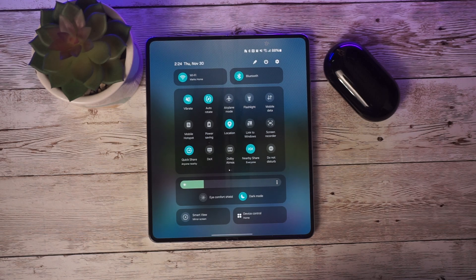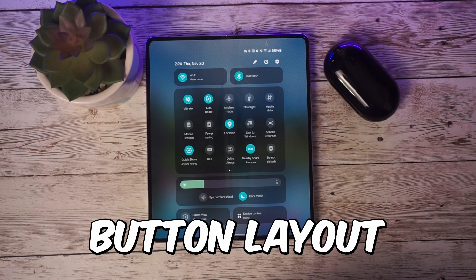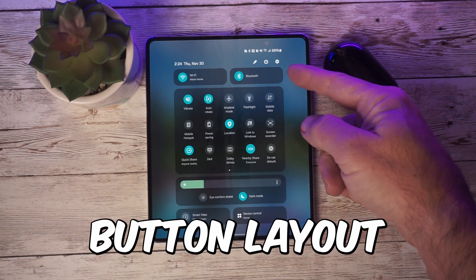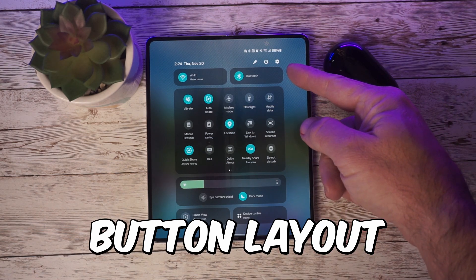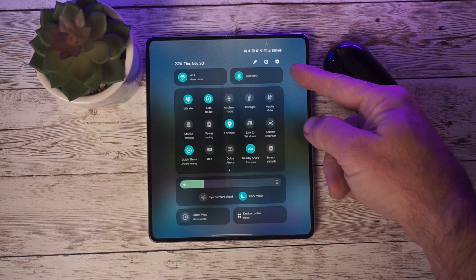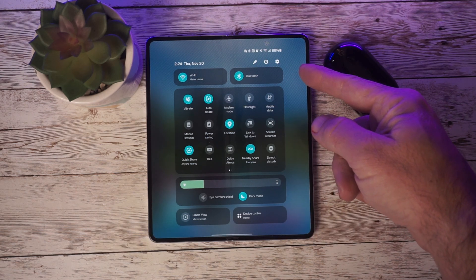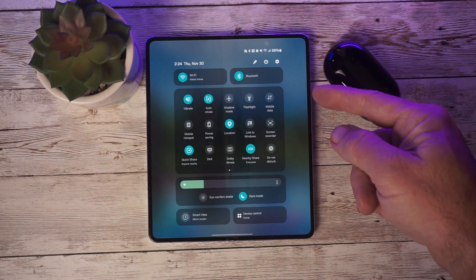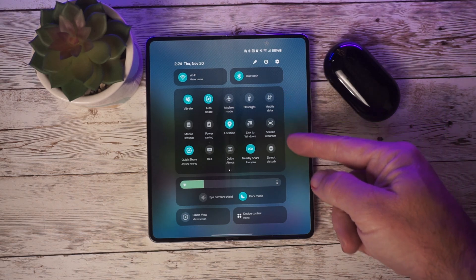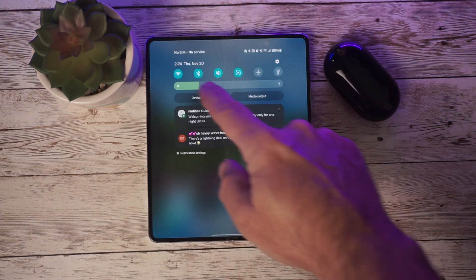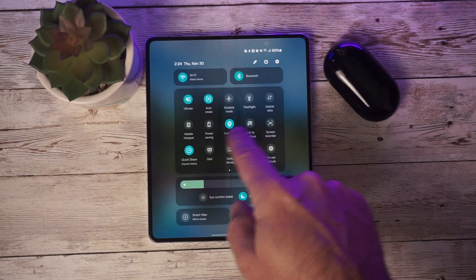One of the standout features in this update is the new button layout. The quick panel has a new layout that allows you to access the features you use the most. Wi-Fi and Bluetooth have their own dedicated buttons at the top of the screen. The buttons appear in the middle of the screen for easy customization, and dark mode and eye comfort have been moved to the bottom of the display.